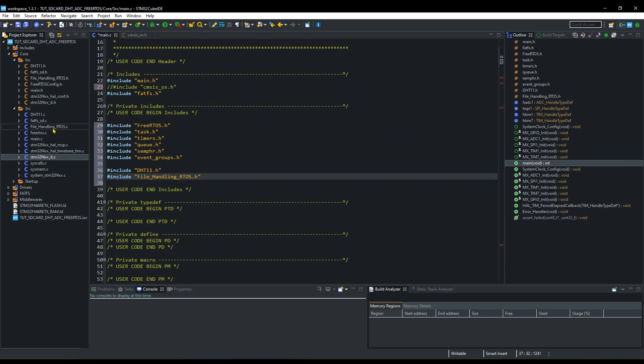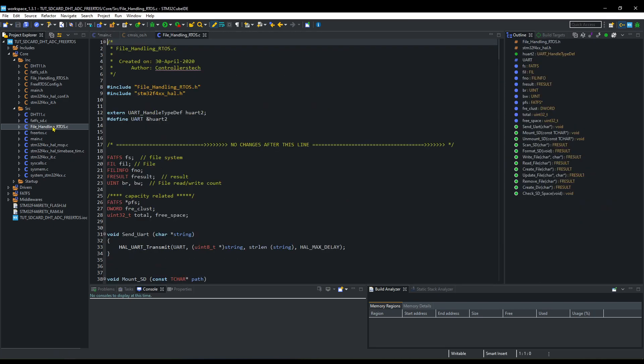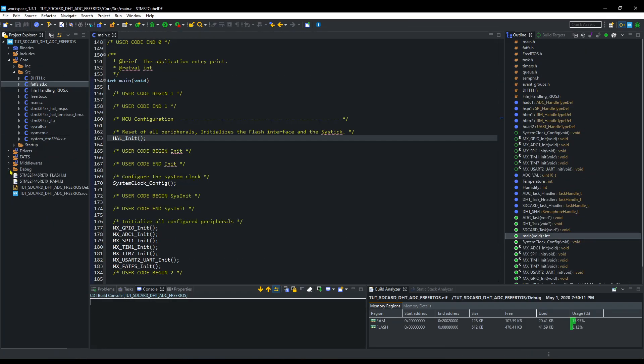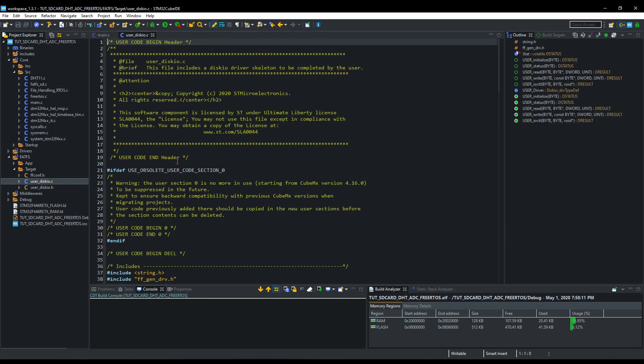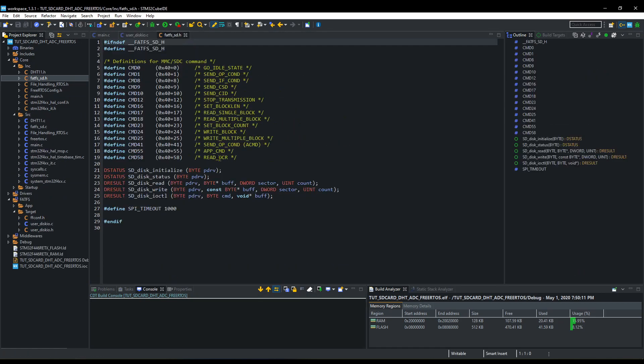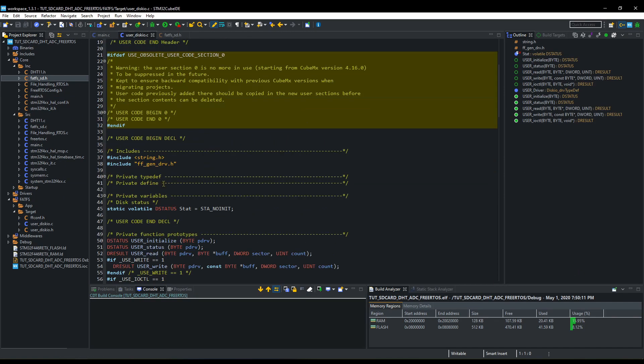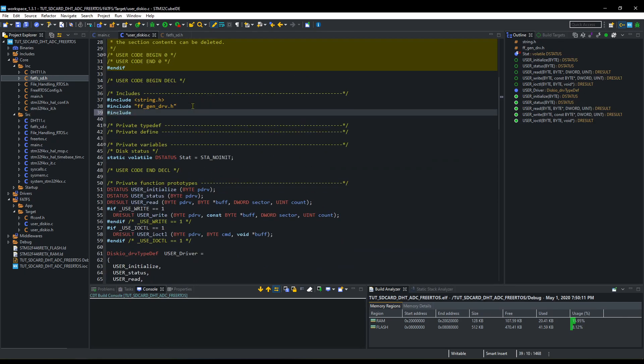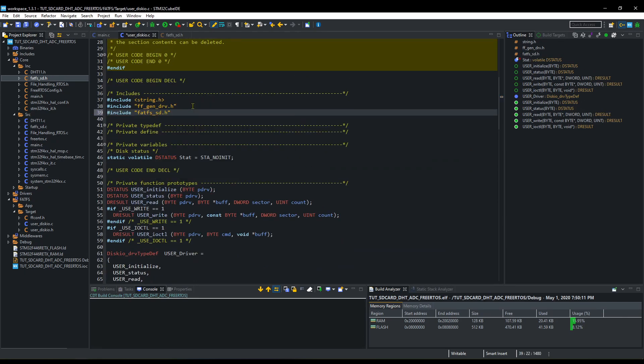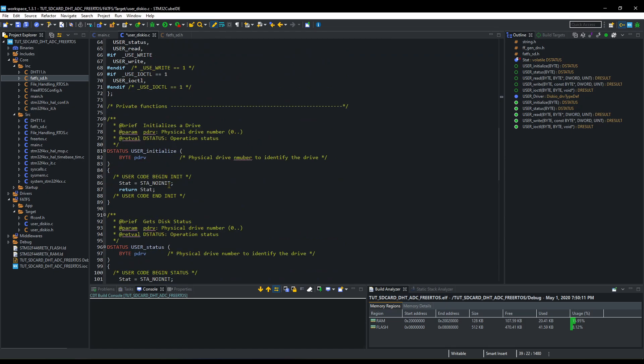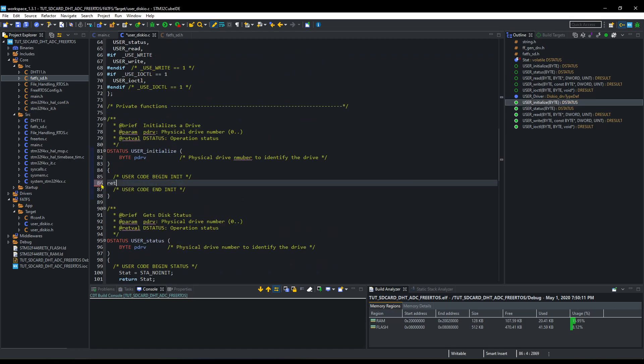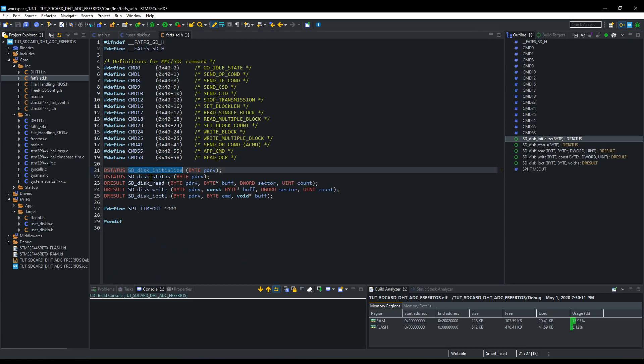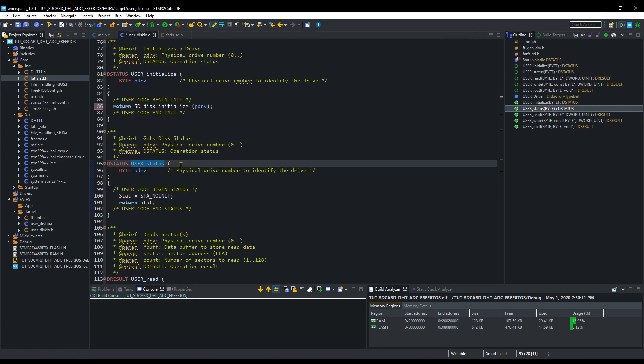Also change the UART if you are using any other. Now we need to make modifications in the user disk io.c file. Just watch carefully. You can replace this entire file with the one from my code also.